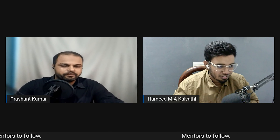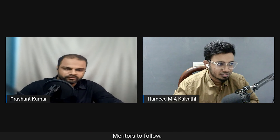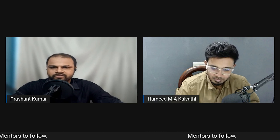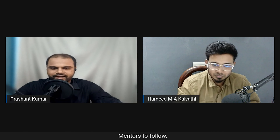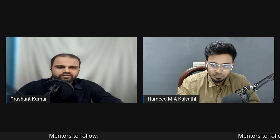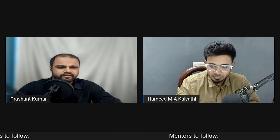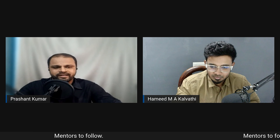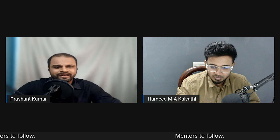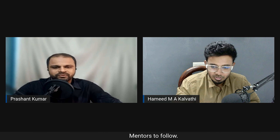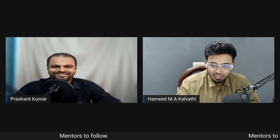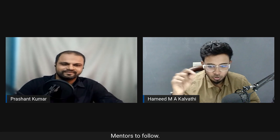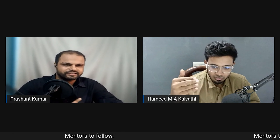With the main planned discussion points covered, they move to the Q&A session. The first question is from Abhijit Saurav in design and development, asking how to get projects on Freelancer.com — he already has an account and has been bidding but not getting any projects.